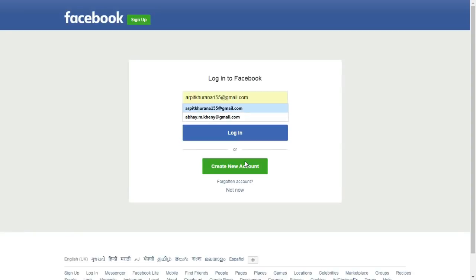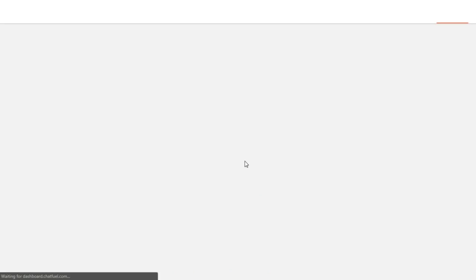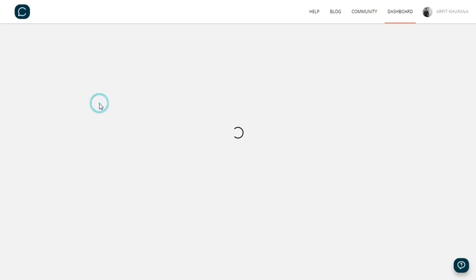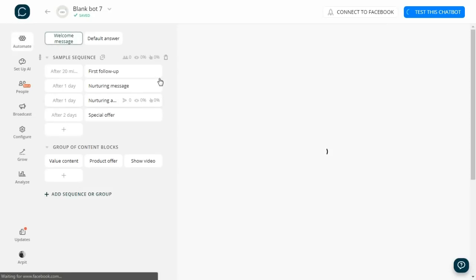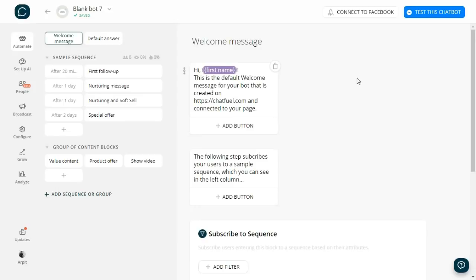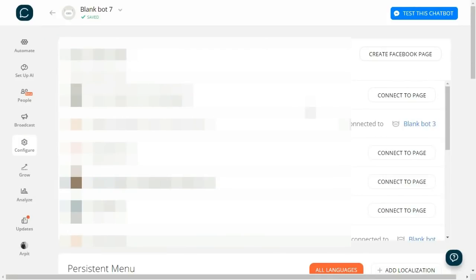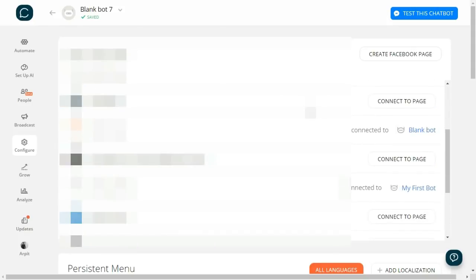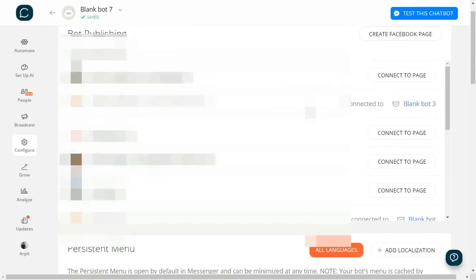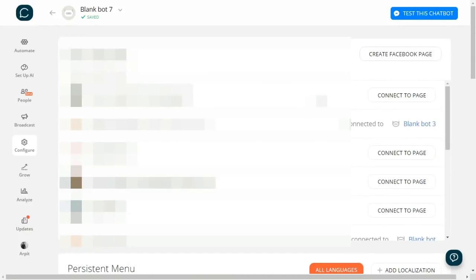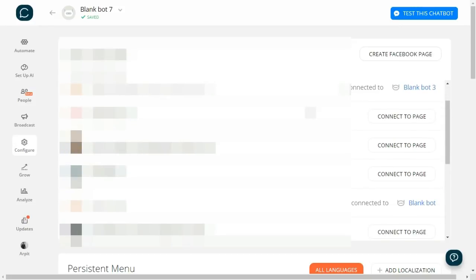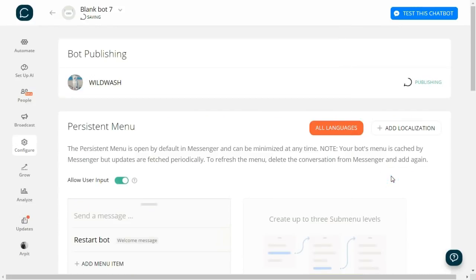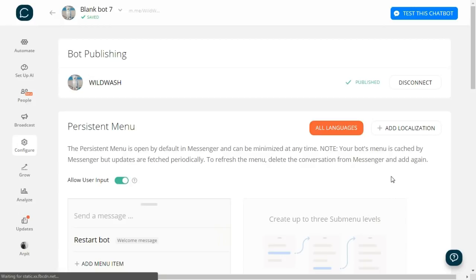Let's go ahead and open their website, chatfuel.com, and click on 'Get Started for Free'. It will ask you to login with your Facebook account. Once you login, click on 'Create a New Bot'. At first you need to connect your bot with your Facebook page, so click on 'Connect to Facebook'. You will see all pages for which you are the admin. I will choose WildWash, an e-commerce website selling dog care products. Let's build a chatbot to help increase their sales.